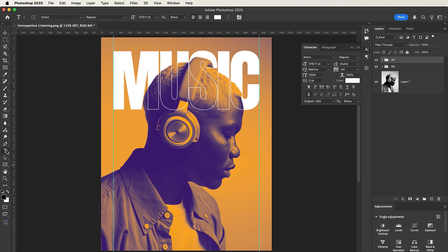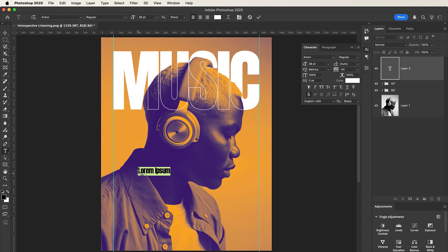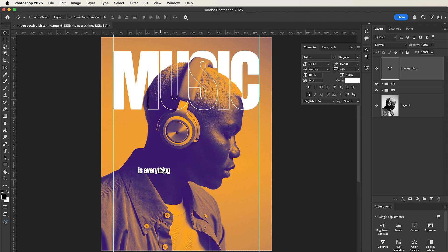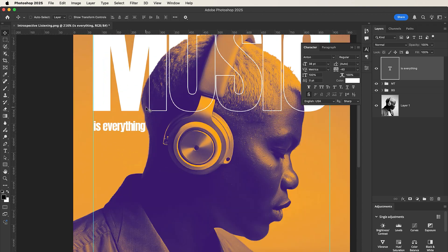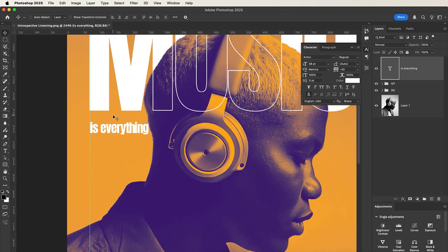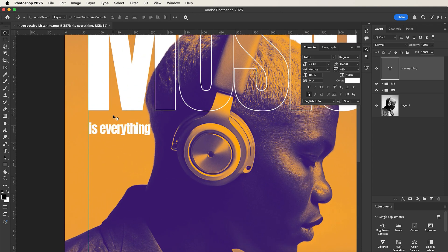Now select the Type tool once again and let's type the remaining text: MUSIC IS EVERYTHING. Nice. Let's place it here. Now let's zoom in a little bit. Something like this is okay for me, but then I would like to change the font for this text.